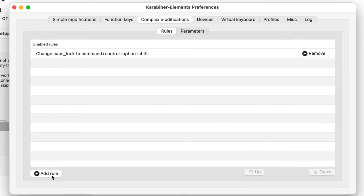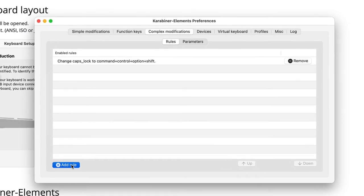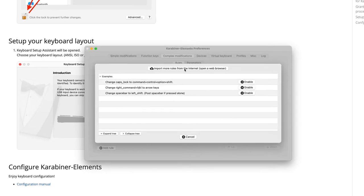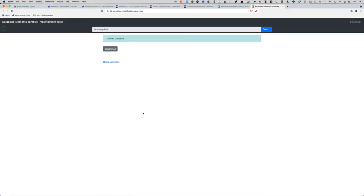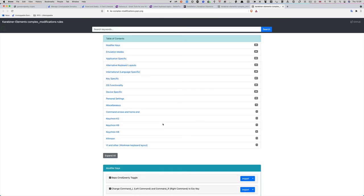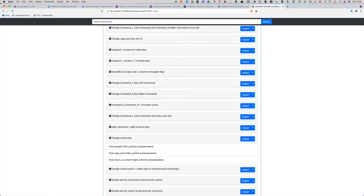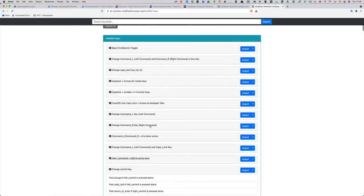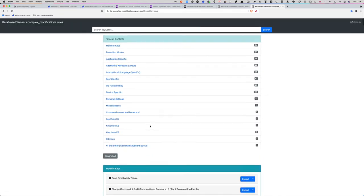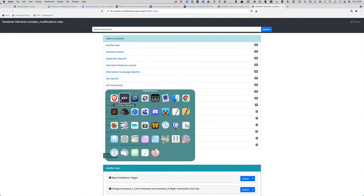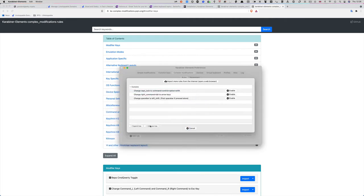You can get more rules. If I click on add rule here and import more rules from the internet, this brings up this web page where you can bring down other things, such as modify keys. Basically, there are lots of different things you can do with Karabiner Elements if you want to.